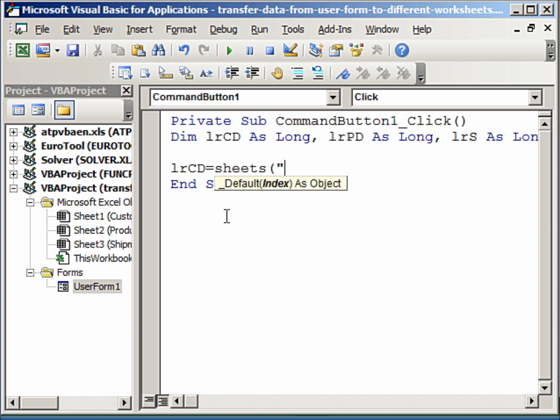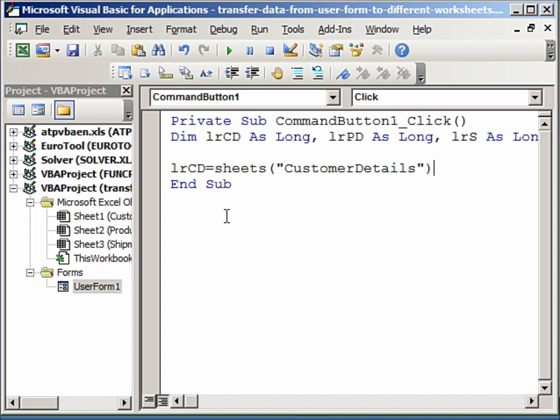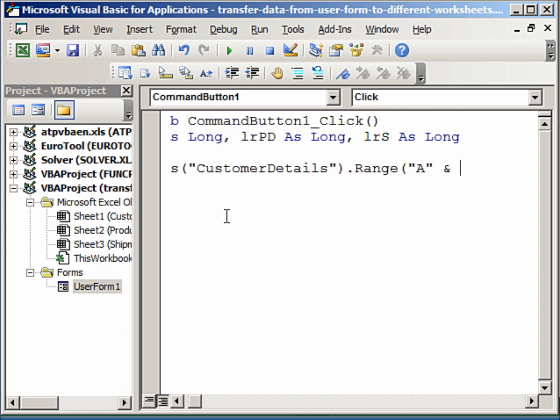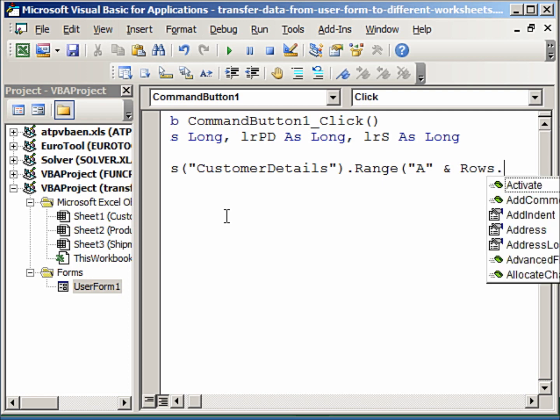Right. So we will start with the last row customer details that we assign the value Sheets, now in this we do not write Sheet1 but we write our sheet name or worksheet name which is customer details and you have to write it exactly as you have written it on your worksheet, dot Range.